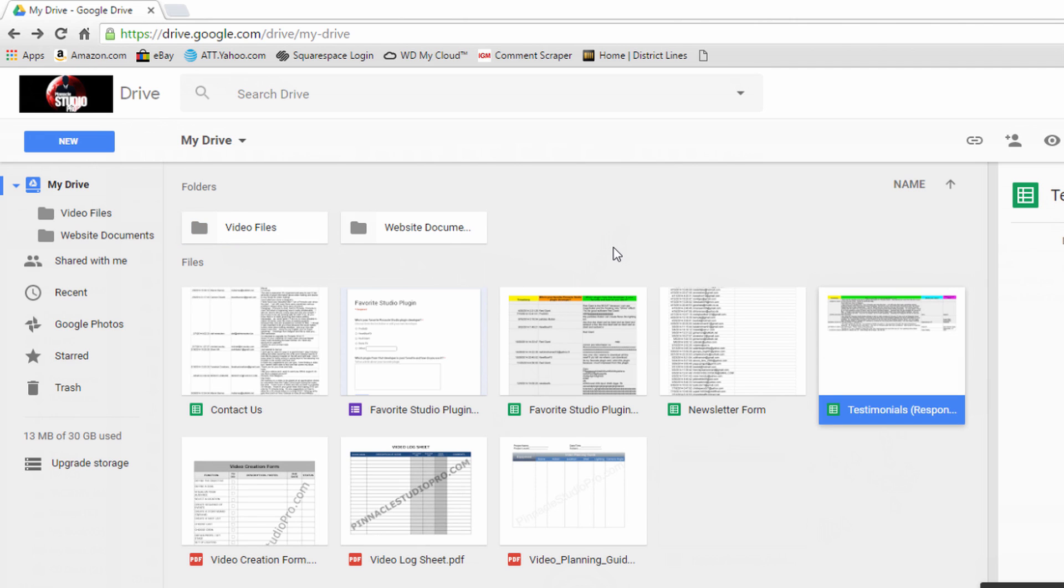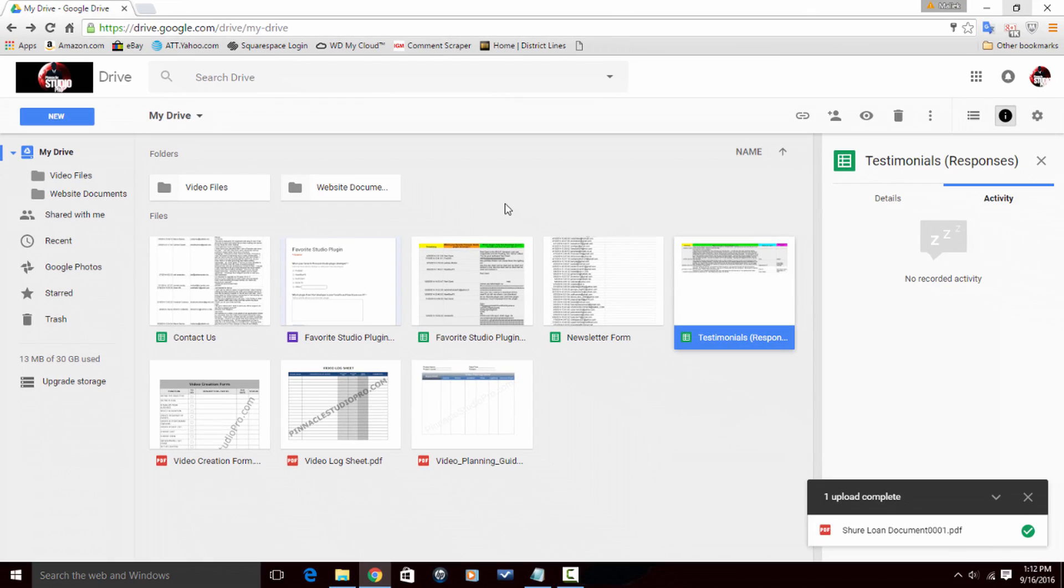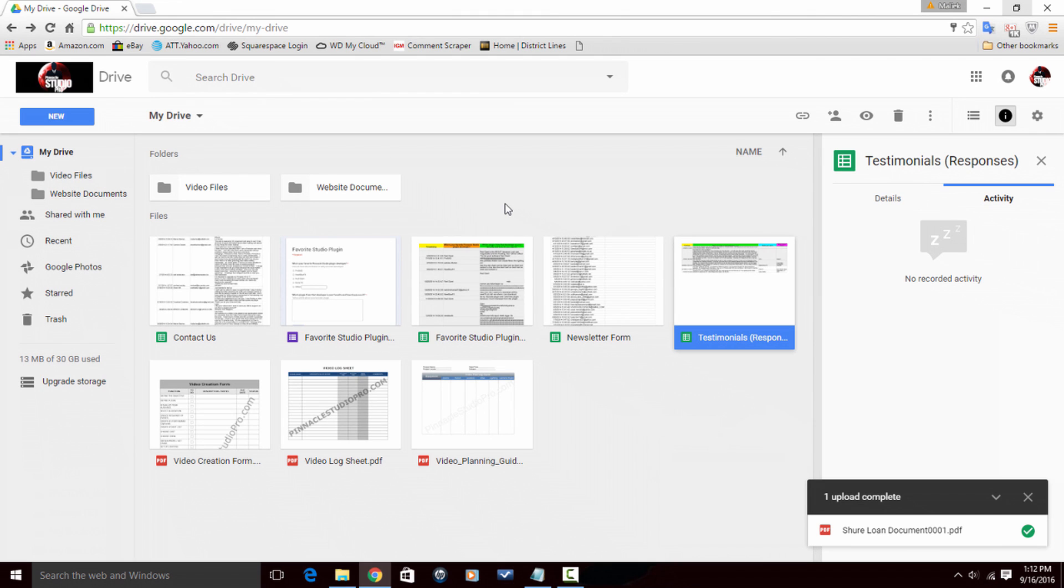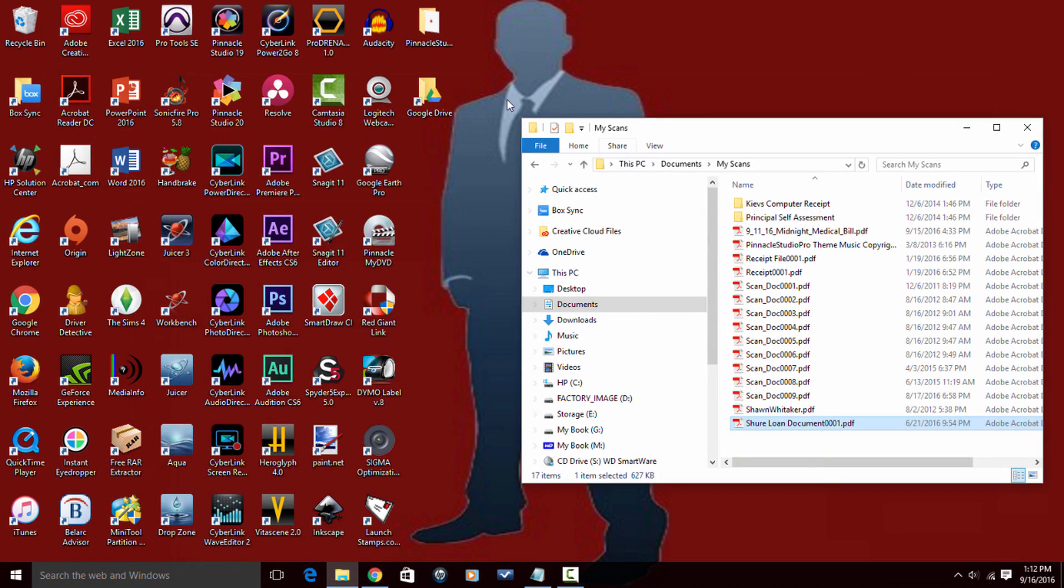Right, so it makes it really easy to get files into Google Drive simply by dragging them from places on your computer into the website application. Easy peasy lemon squeezy, no problem.